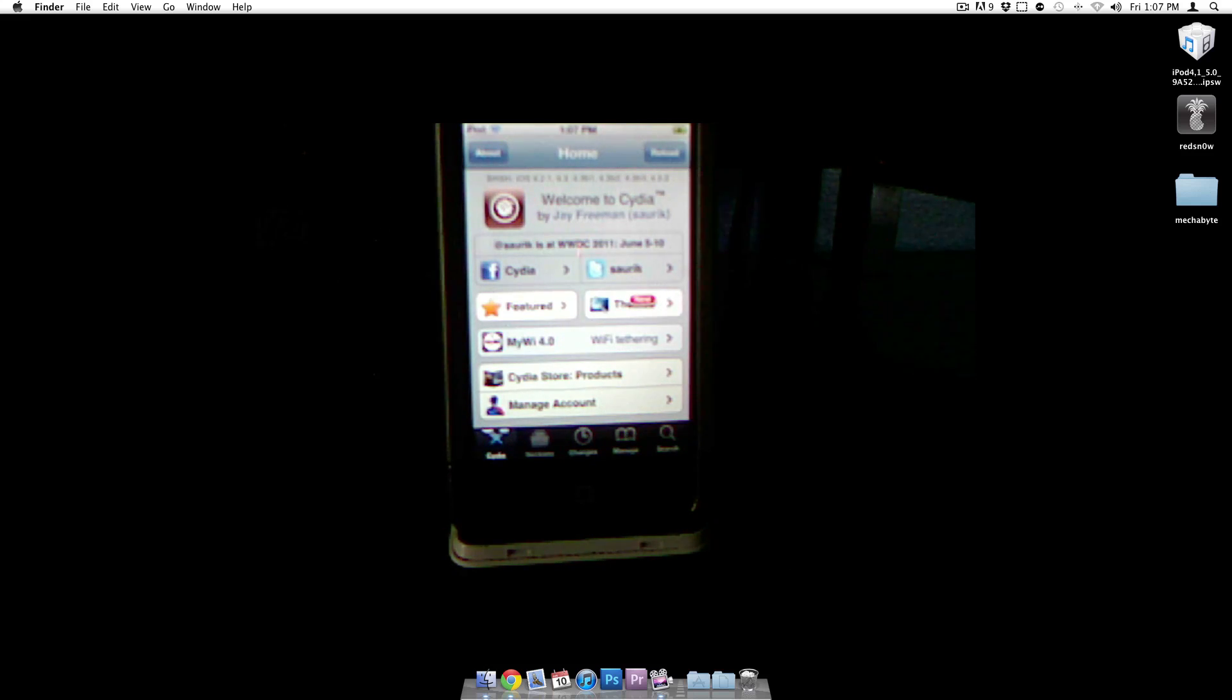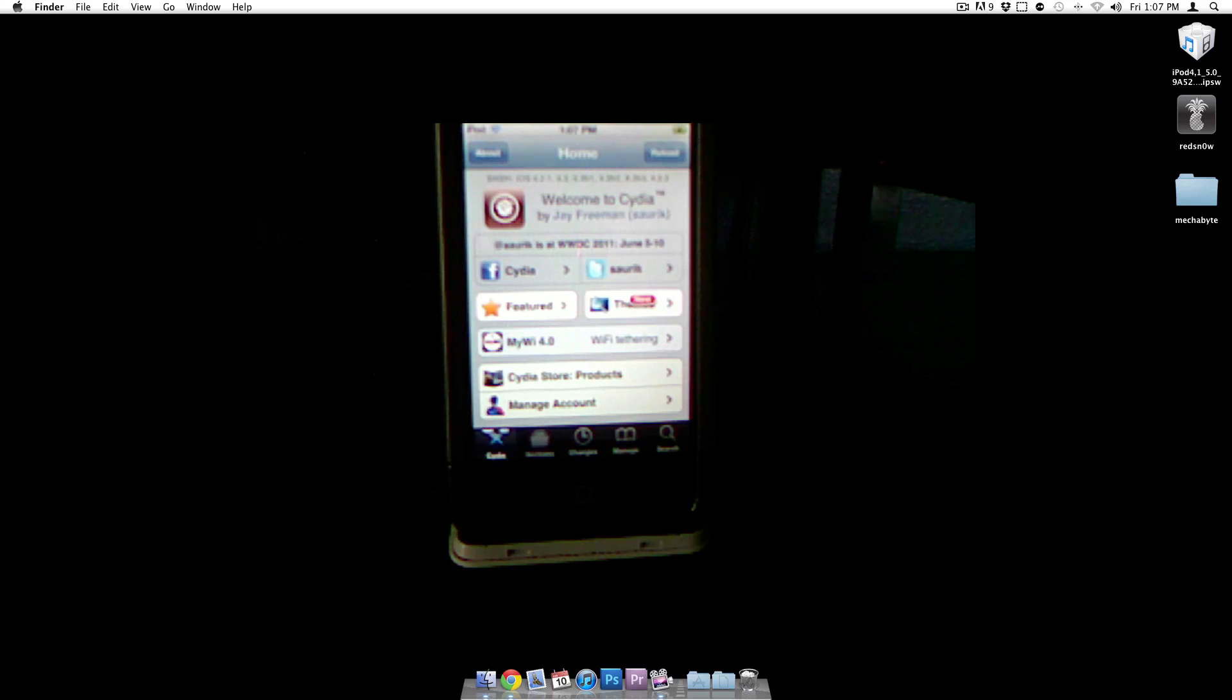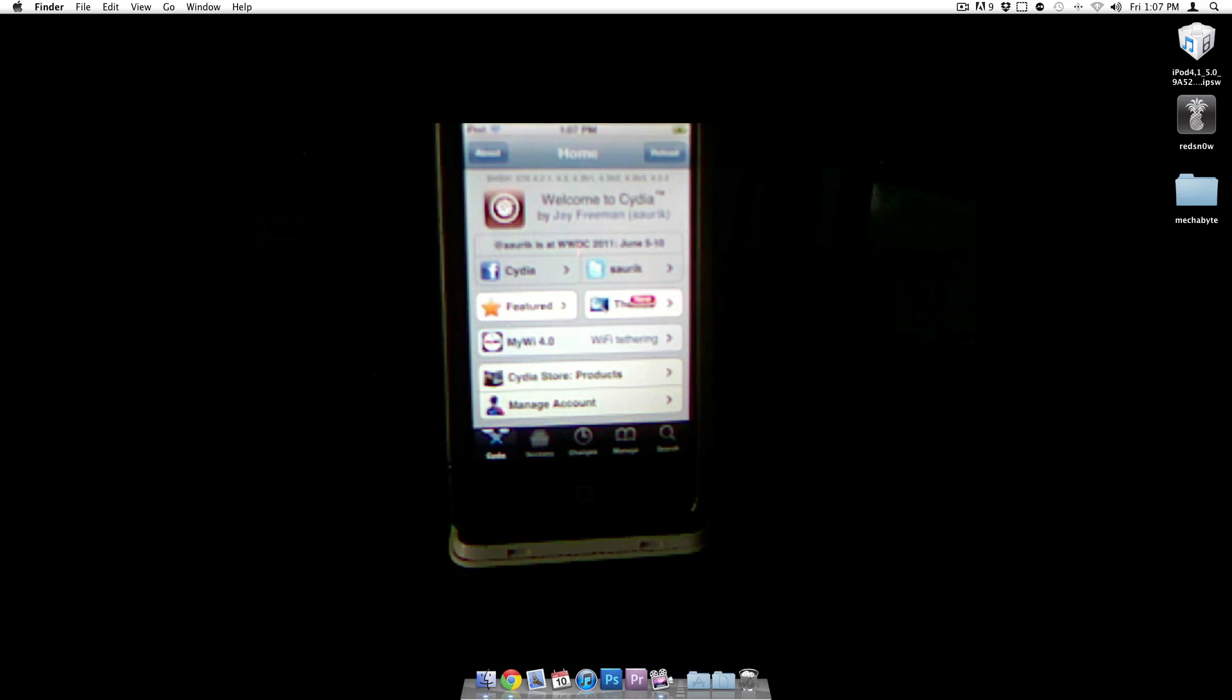If you're interested in iOS 5, you can subscribe because I'm going to be keeping you guys updated with all the beta releases and jailbreaks as they are released. But that's it guys. Thanks for watching and I'll see you guys in the next video.